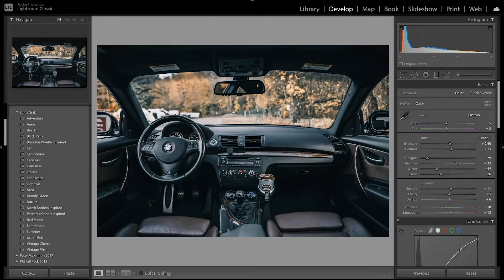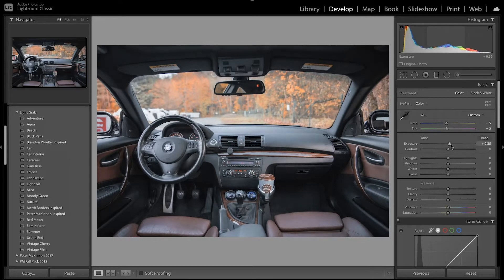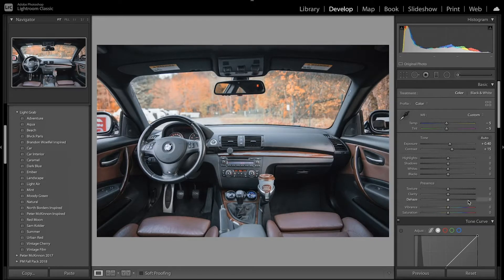I'm going to start by making a virtual copy just to get started with a clean edit. First thing I'm going to do is make the image a little cooler to go towards that cool moody look. I'm also going to bring down the tint towards green. Next I'm going to increase the exposure just to make the image a little brighter, and then add some contrast as well.